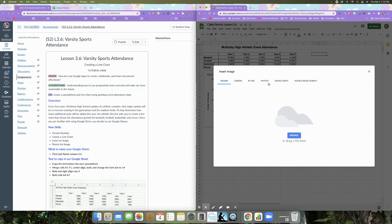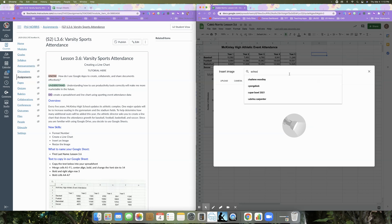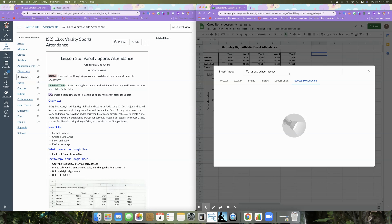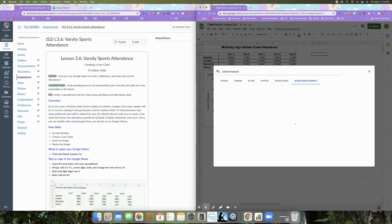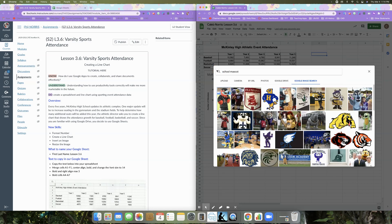And we're going to look through Google image search and we're going to type in school mascot. And just so we all have the same one, let's do LB USD school mascot and see if we can come up with something there, nothing. So let's just then stick with school mascot.